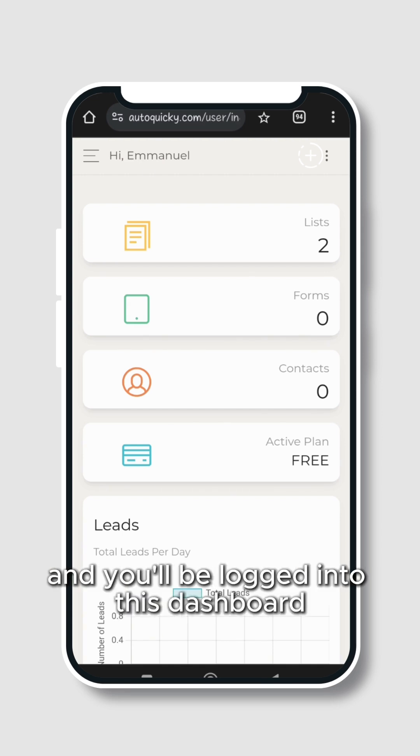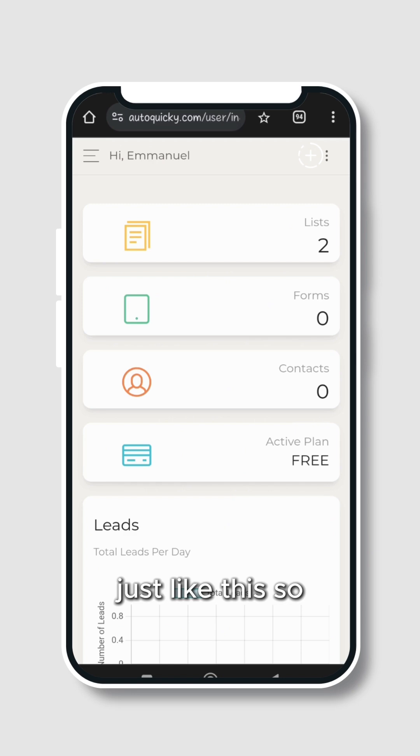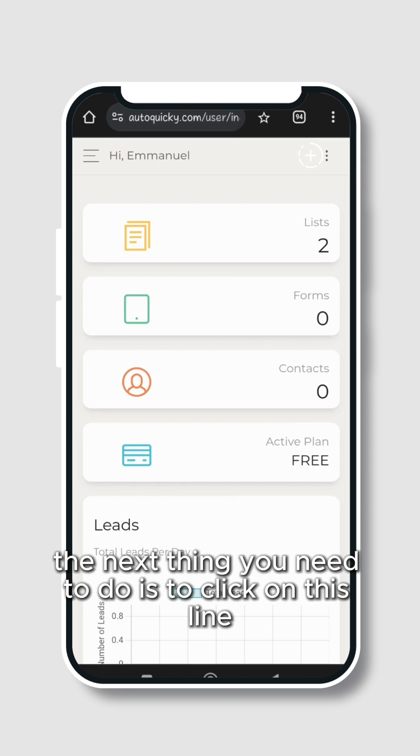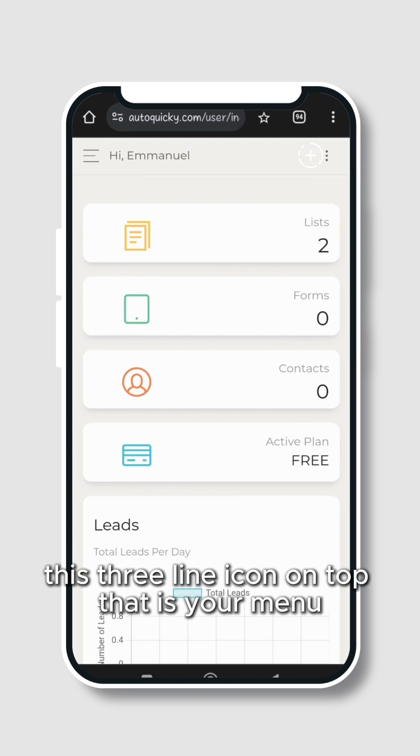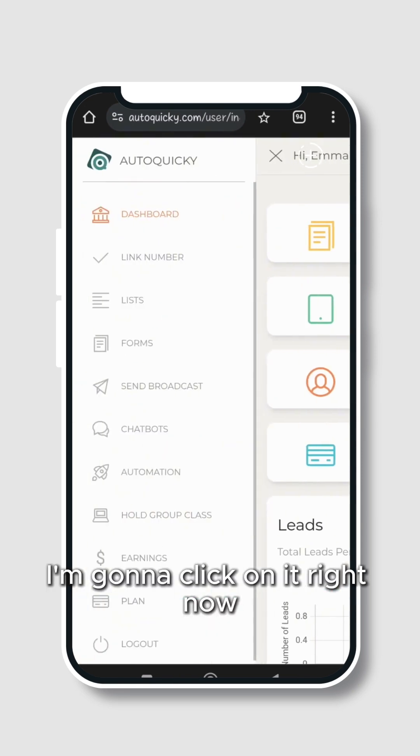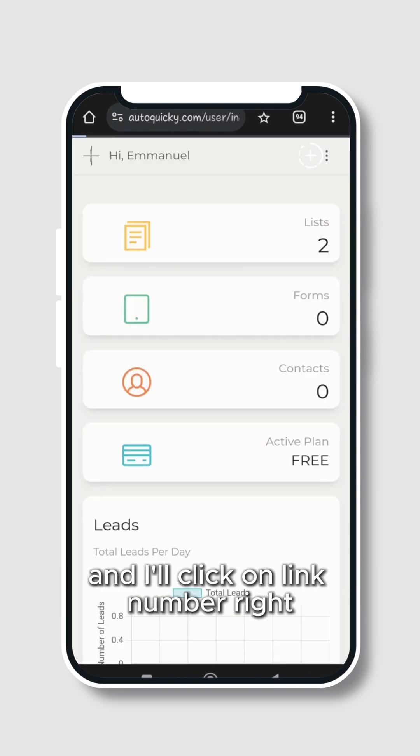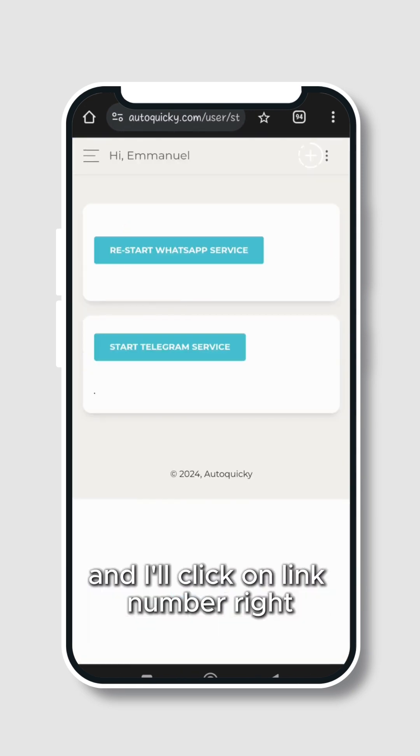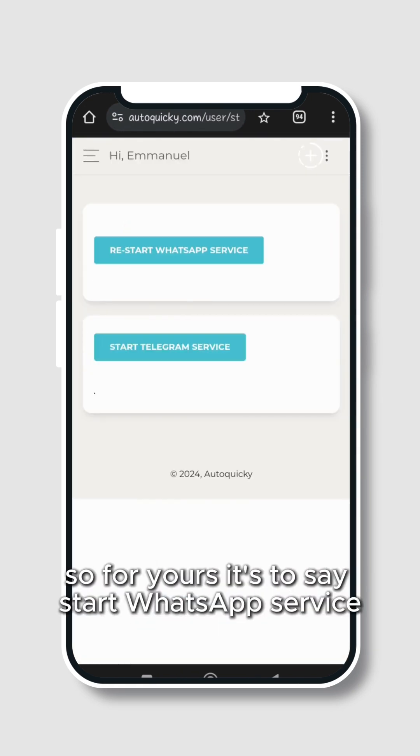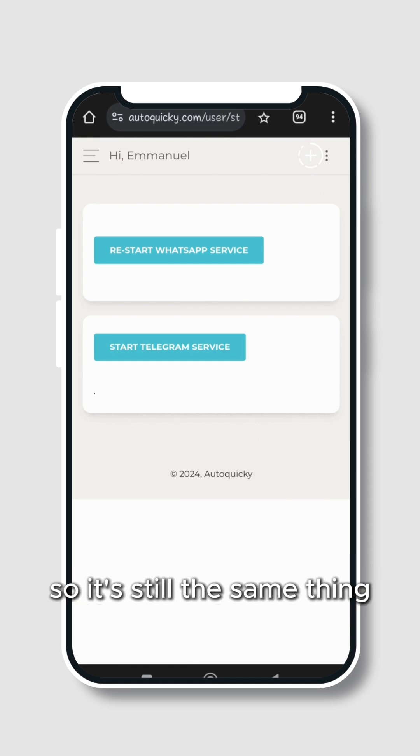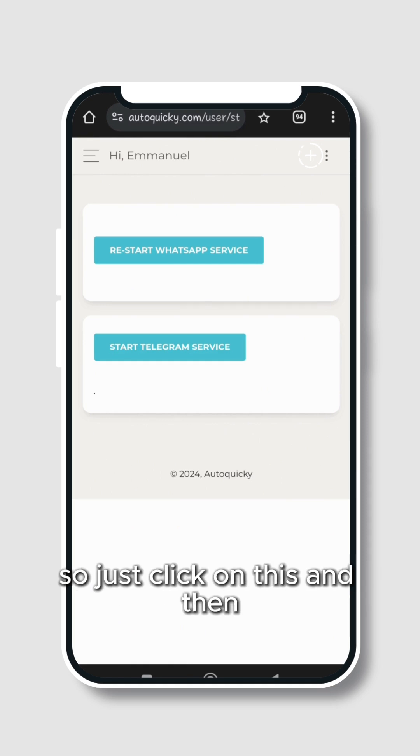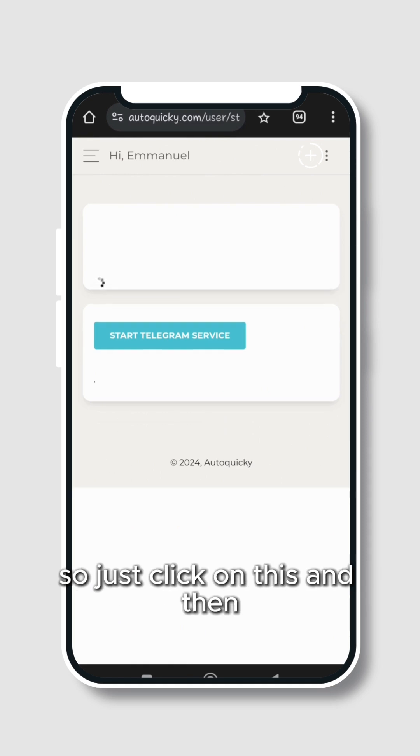So the next thing you need to do is to click on this three line icon on top - that's your menu. I'm going to click on it right now and I'll click on Link Number. For yours it will say Start WhatsApp Service, but for me it's saying Restart WhatsApp Service. It's still the same thing, so just click on this.